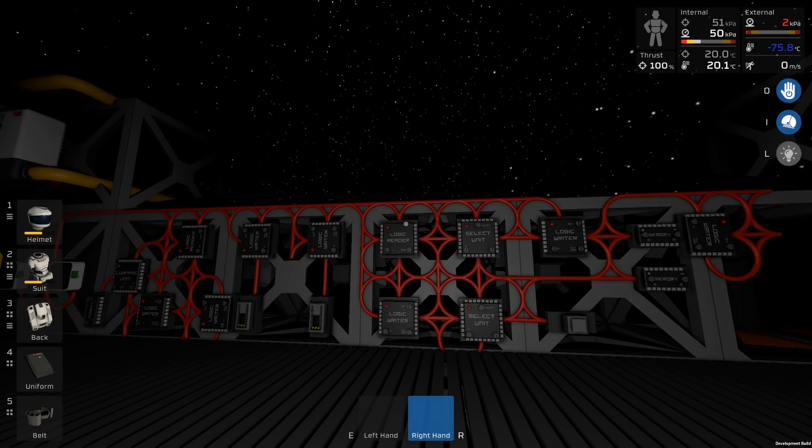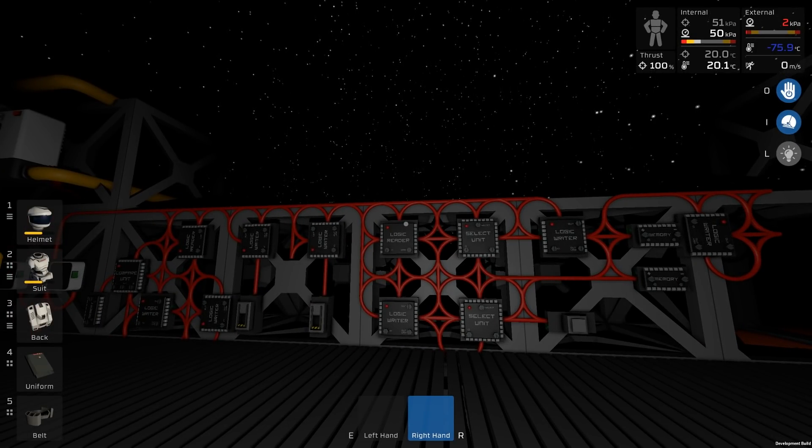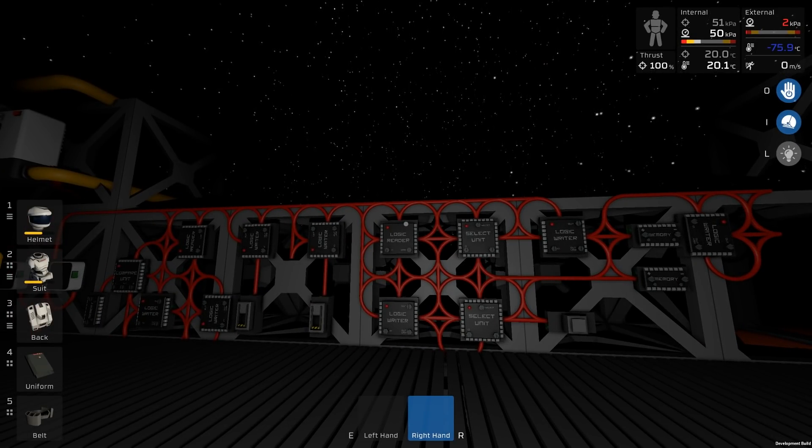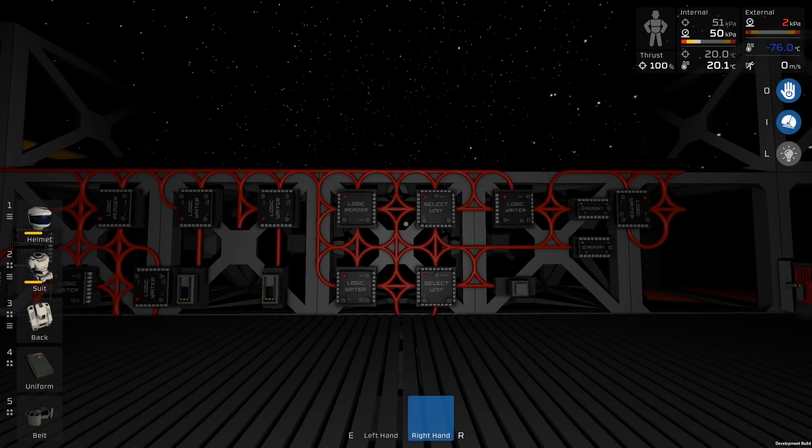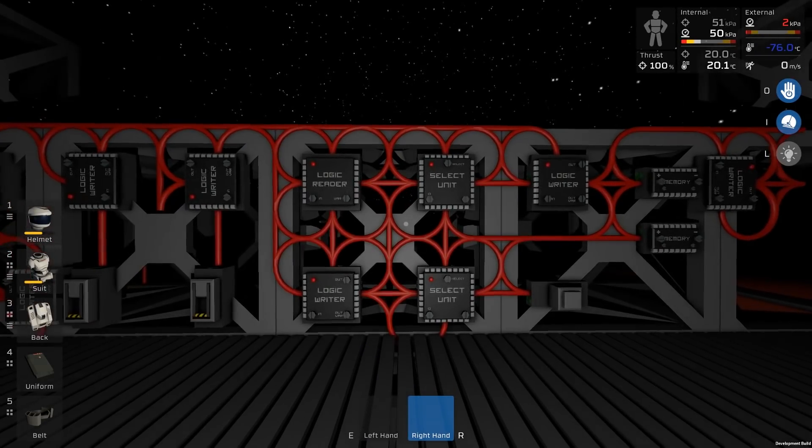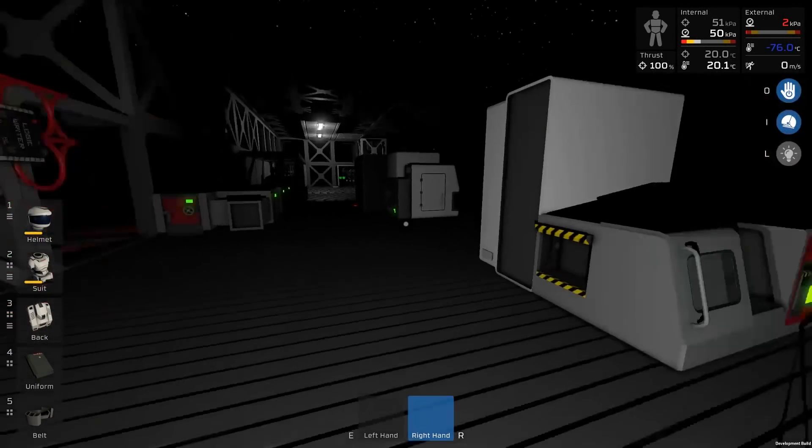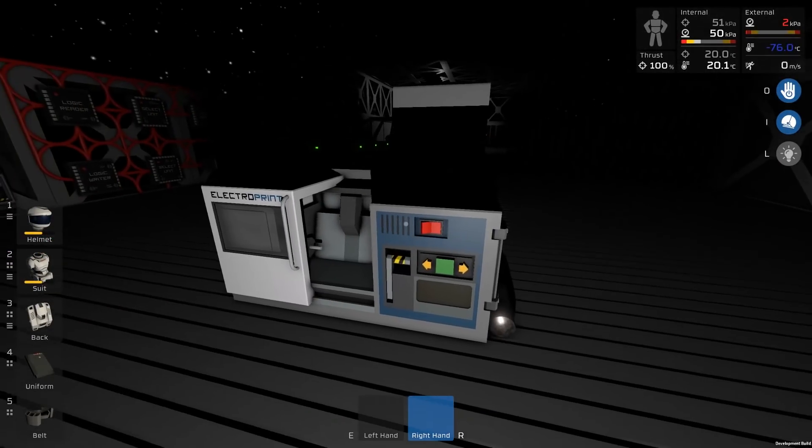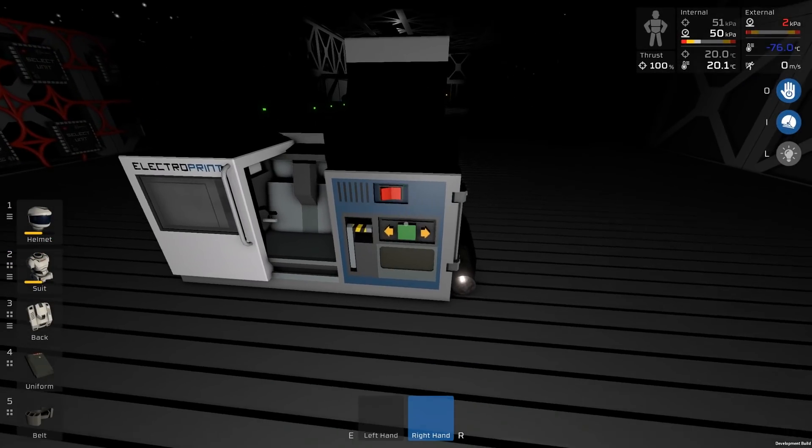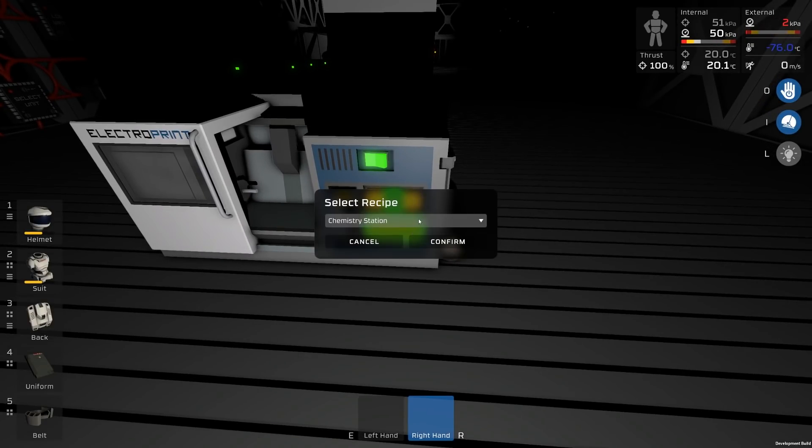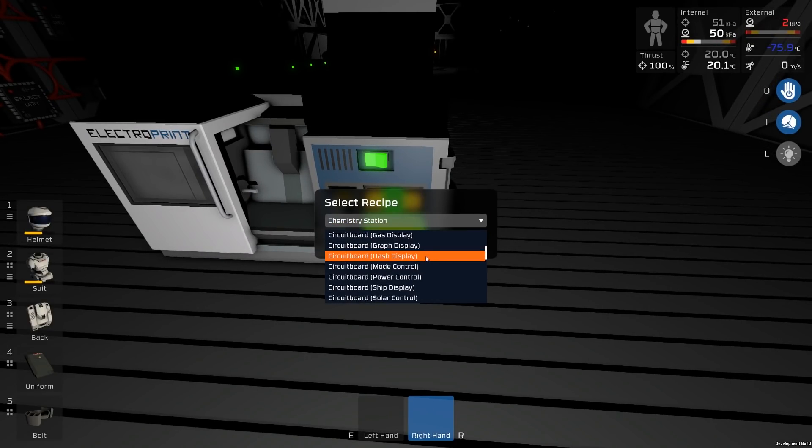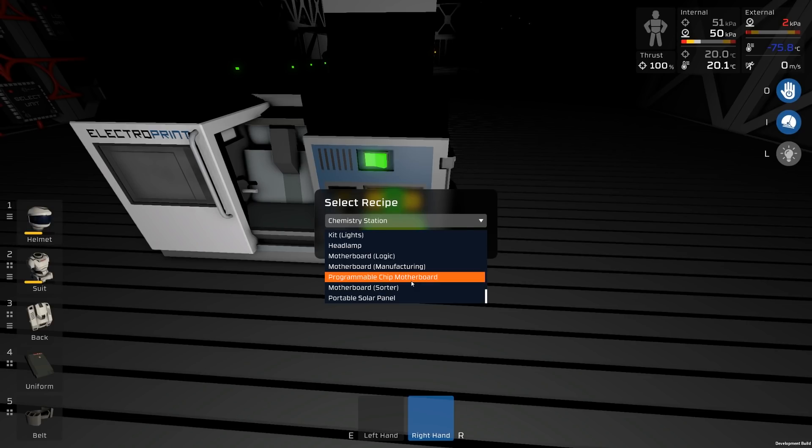So if this sort of stuff you see on the wall here intimidated you, or you have problems with that, there is a new low-level programming language that we can use. So let's get to that and take a look. In your ElectroPrint, you will see a new recipe near the bottom called the Programmable Chip Motherboard.